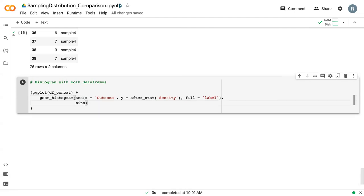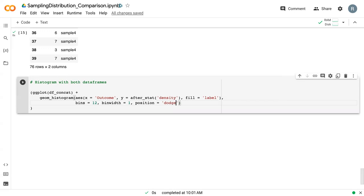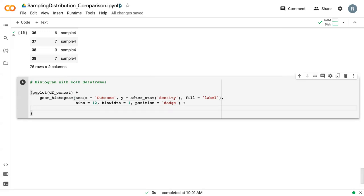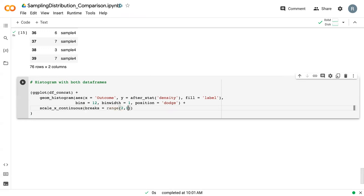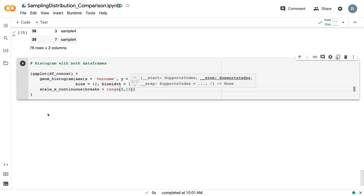Then we want to fill based off of the label. Again, we want to specify 12 bins, a bin width of 1. And we're going to add an extra thing called position, which will essentially prevent it from stacking on top of each other. We'll just separate them out so that they're next to each other. And then we'll do our scale_x_continuous.